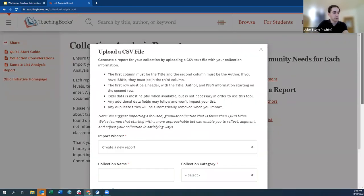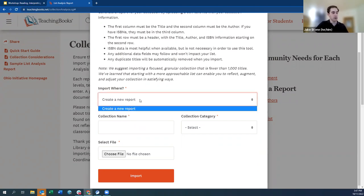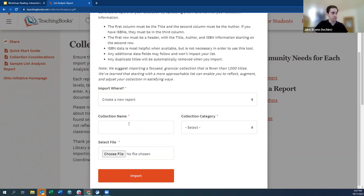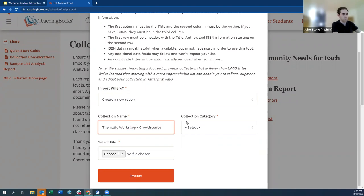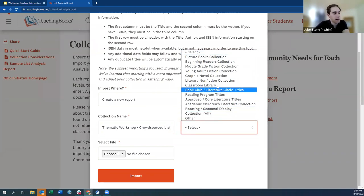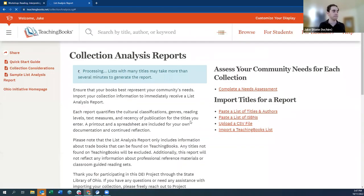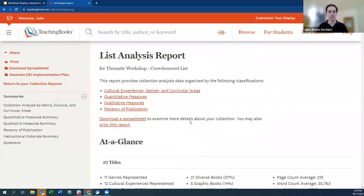This screen lets us create a new report. If you had a report already created and wanted to add titles into it, the 'import where' field is where you'd do that. We'll name this 'Thematic Workshop Crowdsourced List' and set it as a classroom library collection. We pick our CSV file, hit import, and we have our analysis report for the day.